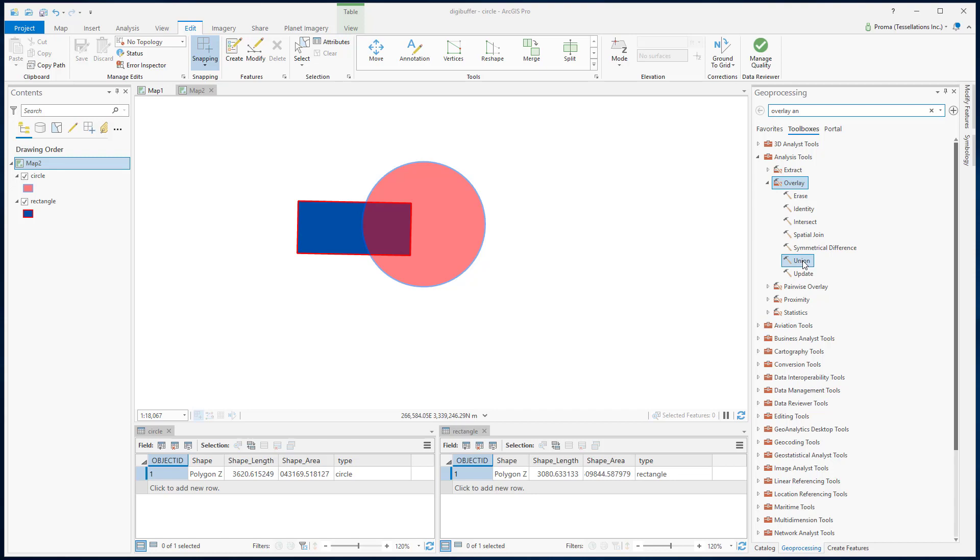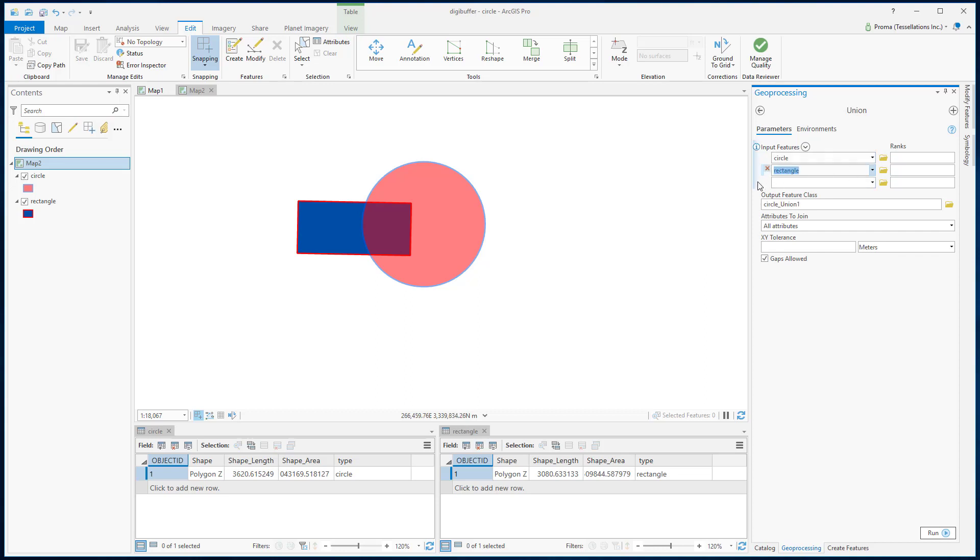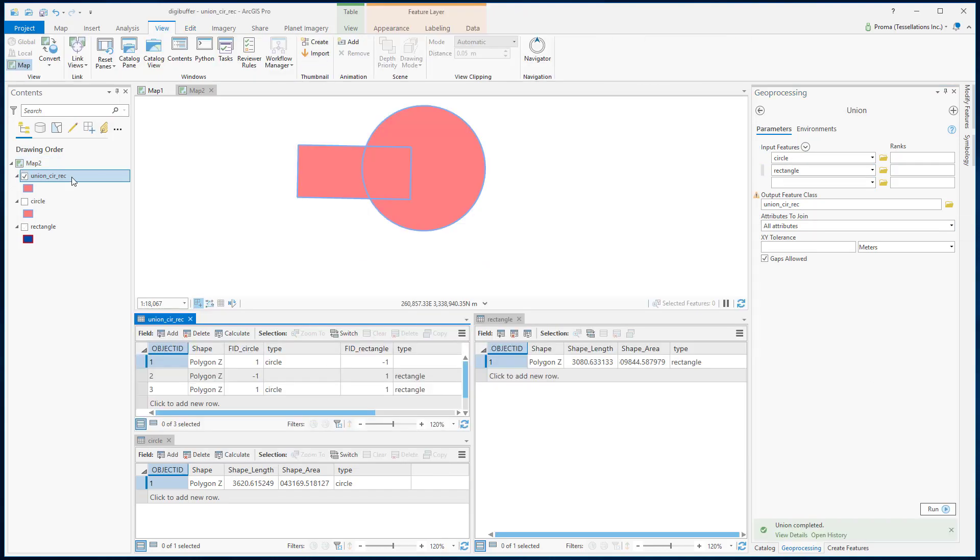We will start with Union. This tool computes a geometric union of the input features. In the input features, you can actually add all your polygons as you wish. Then name your output and click Run.